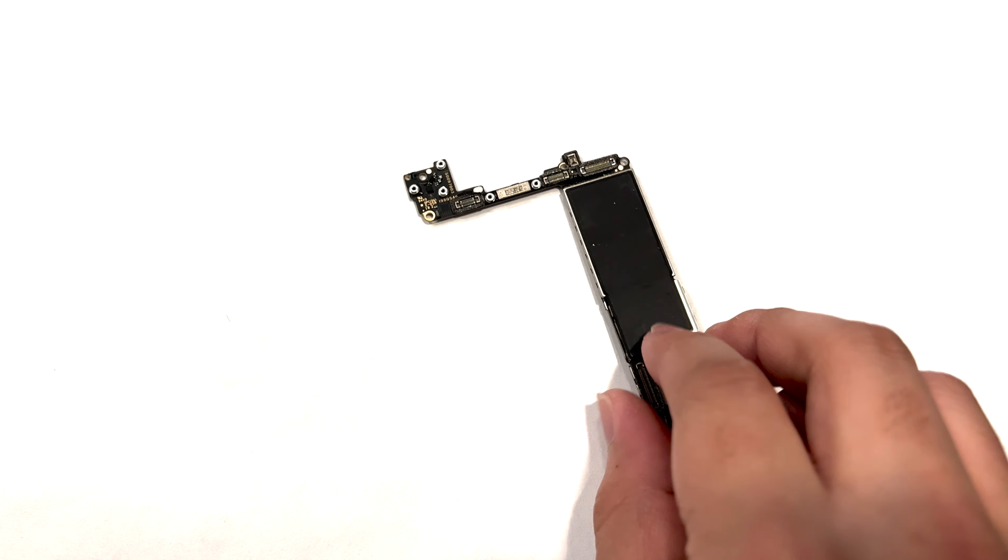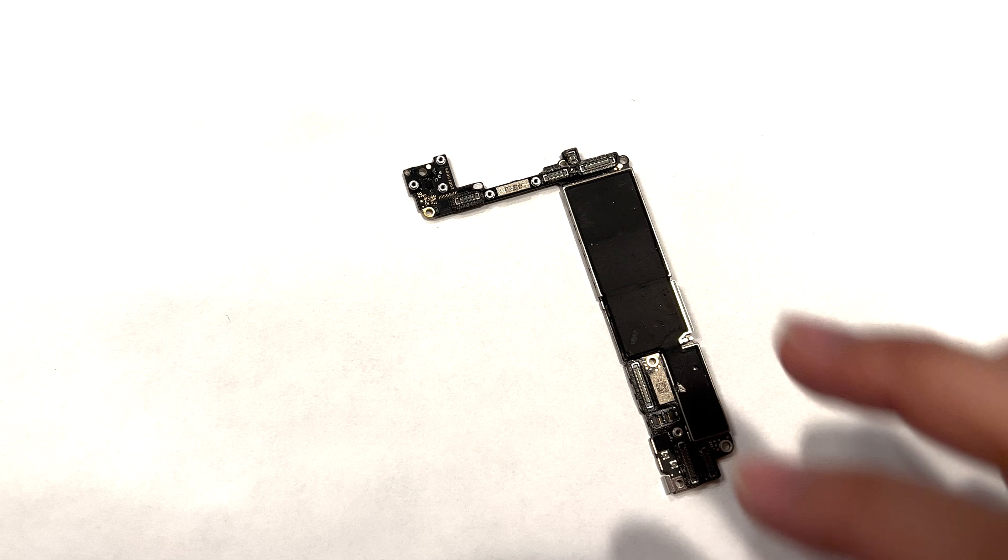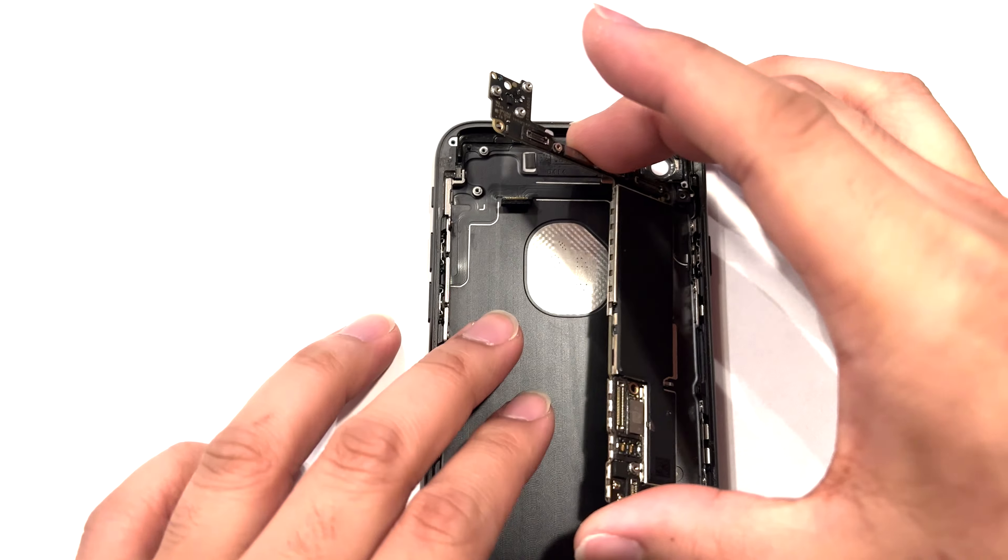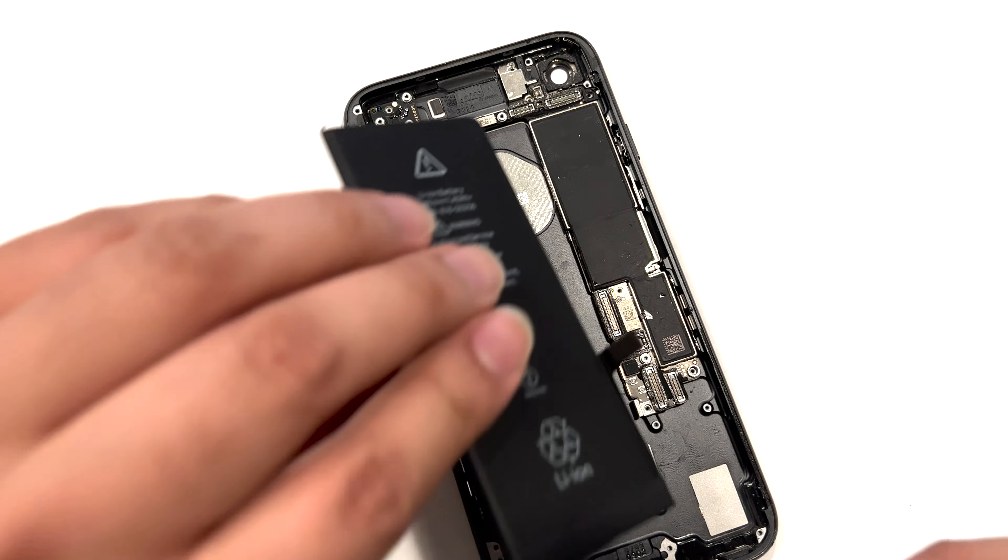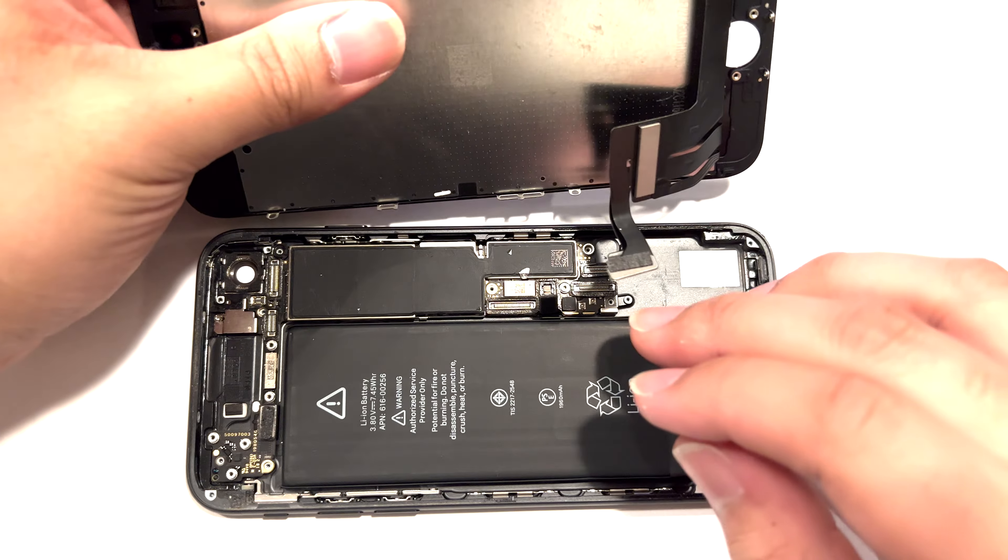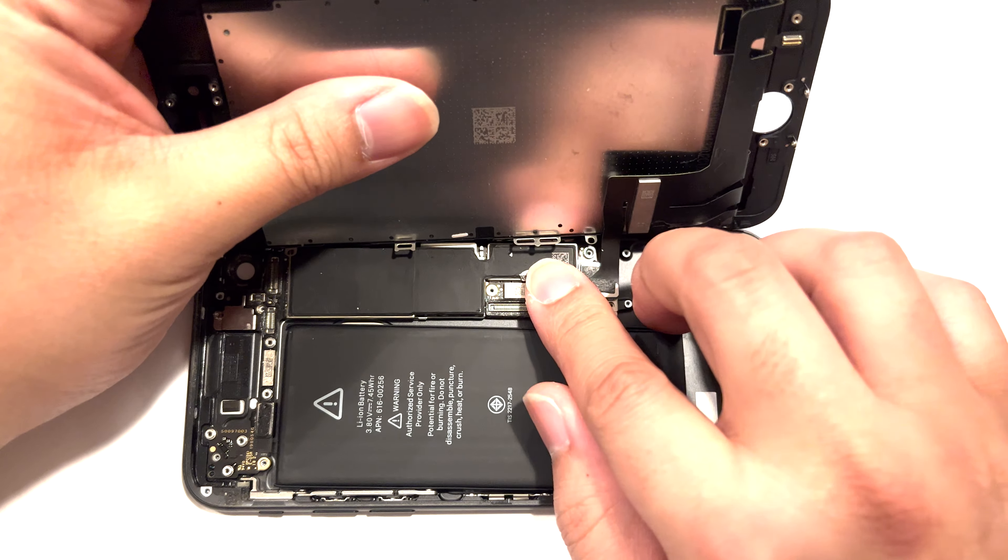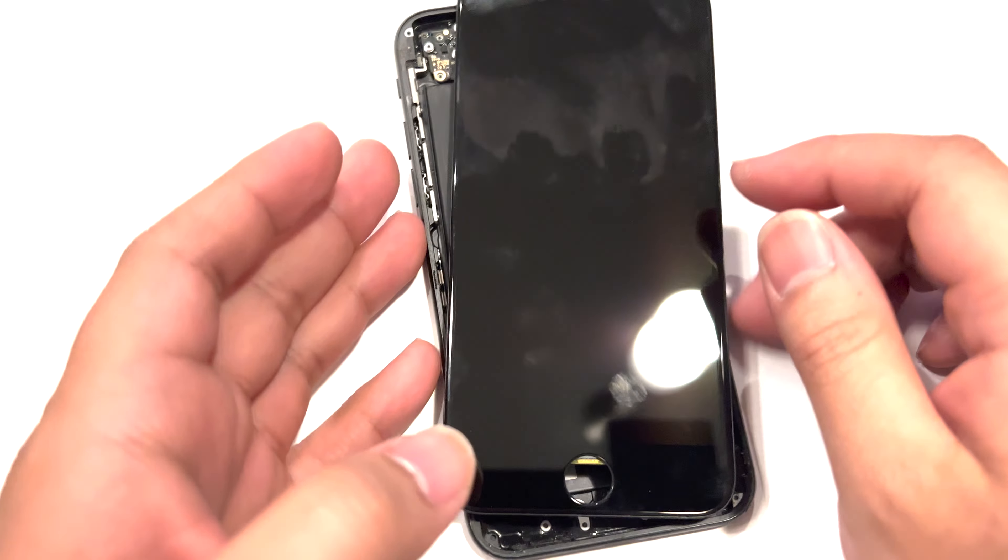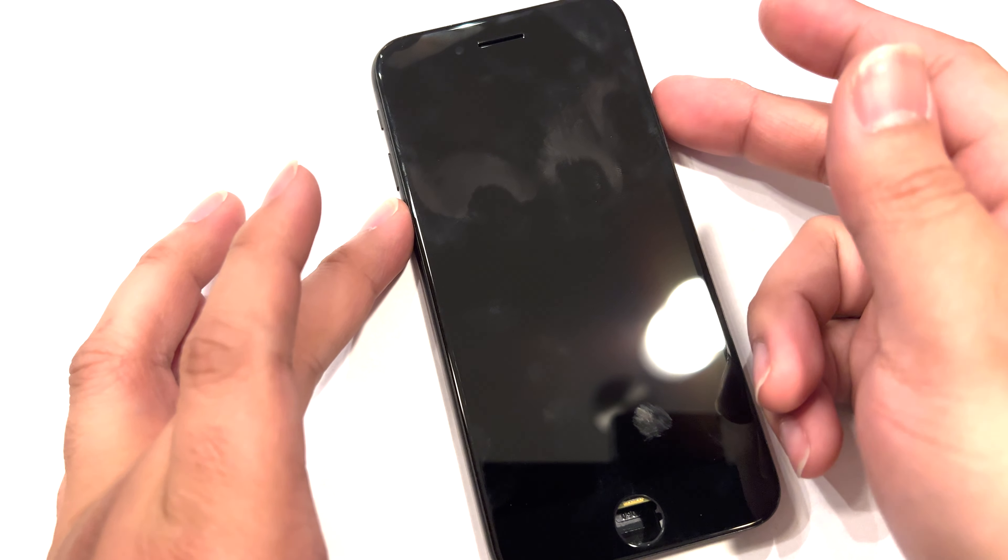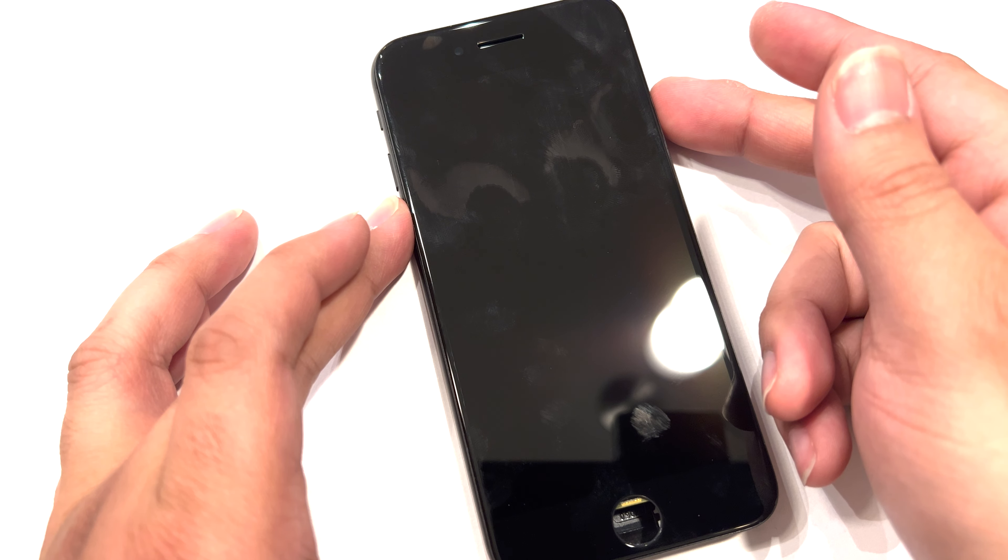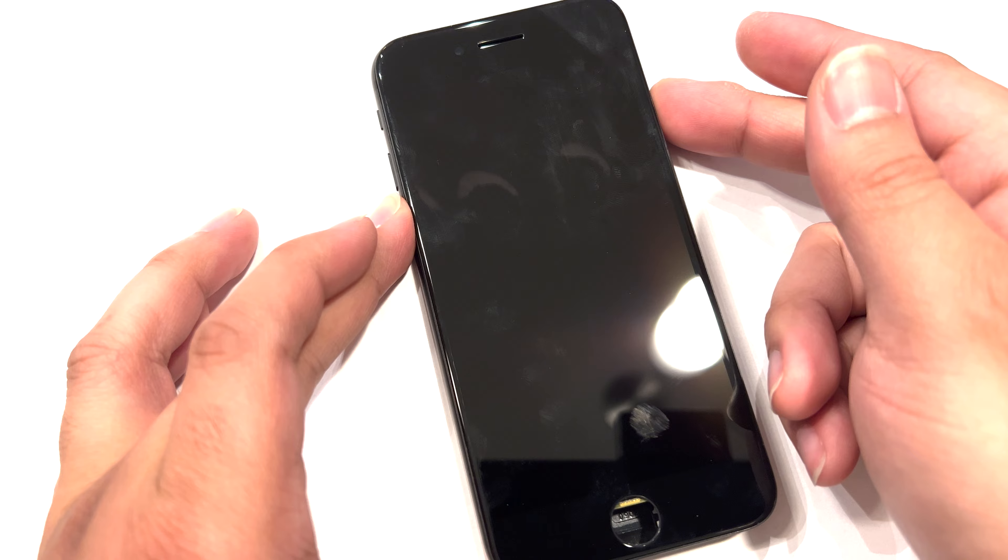So here we have an iPhone 7 that apparently does not turn on. We're going to hook it up to a power button, slap in a working battery, connect a known good screen, and let's try to turn this thing on and see exactly what it does. And we get exactly nothing, just as we thought.